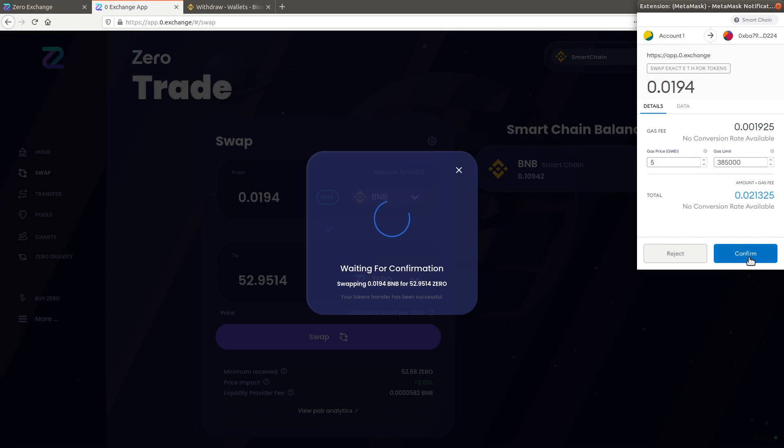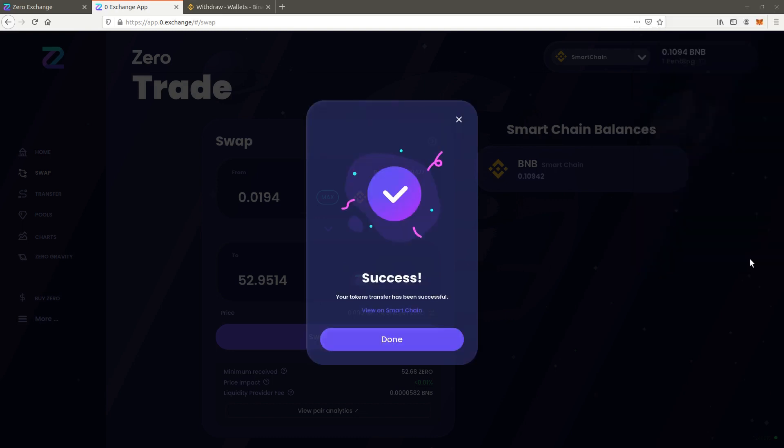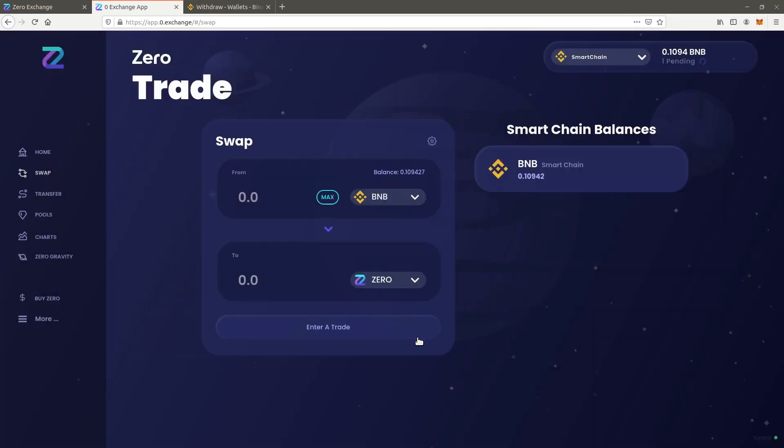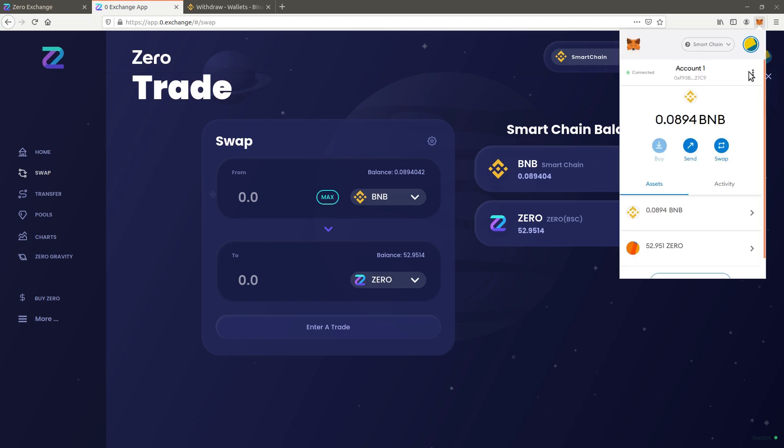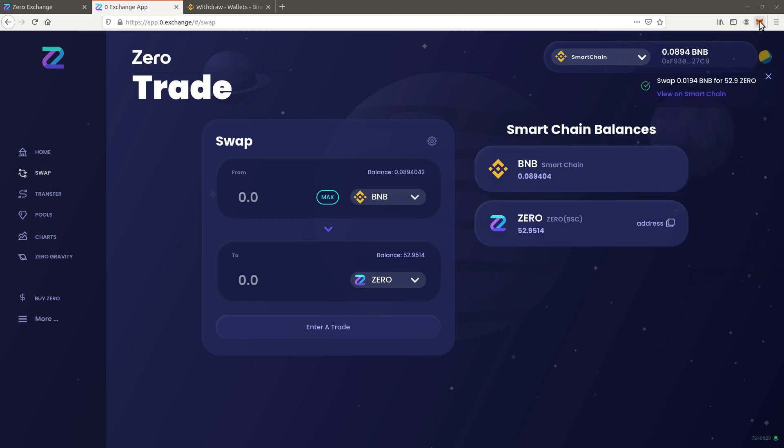After a few seconds the Xero balance is visible in the application and in Metamask. Congratulations, you successfully bought Xero on the Binance Smart Chain network.